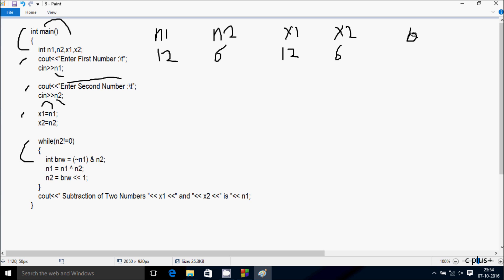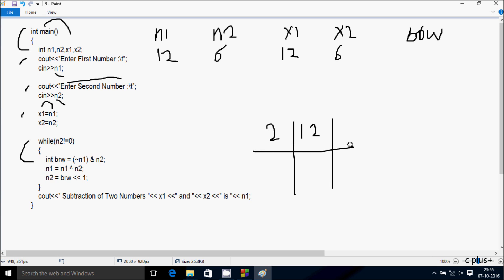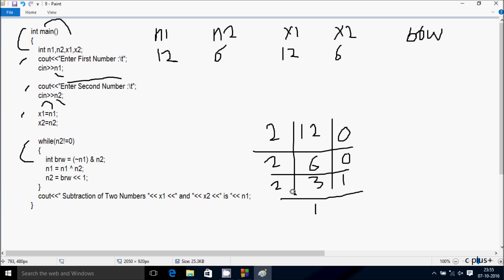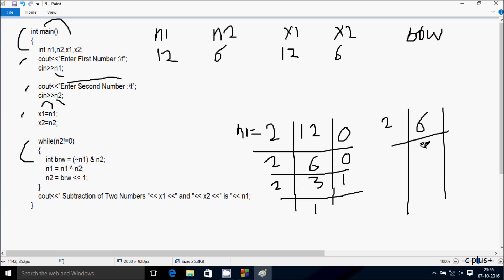So enter int brw. brw is equal to NOT of n1, using the NOT operator and AND operator. First I am going to do decimal to binary conversion. So n1 value is 2. Dividing: remainder comes 0, 0, then 1. So I am going to do binary conversion of n2 value 6 as well. Dividing: remainder comes 0, then 1.